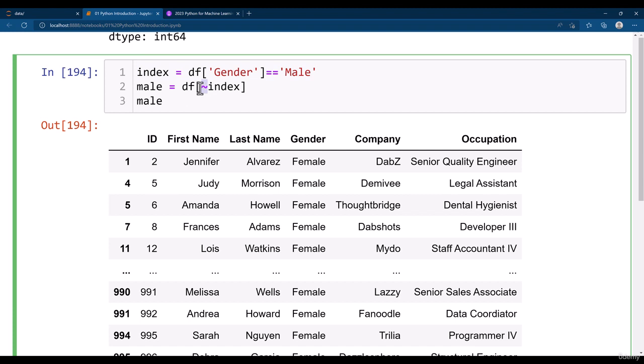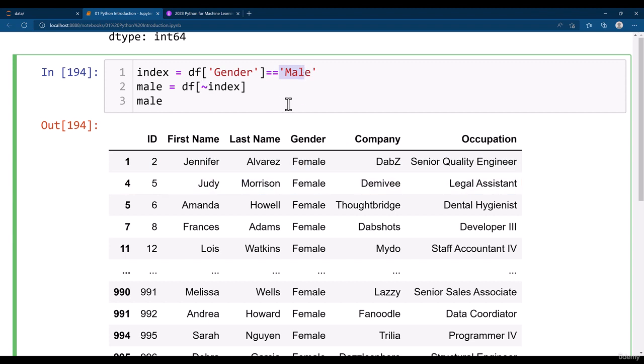That means do not get the male gender. That means get all the gender other than the male gender. So in the current dataset we have male and female only. That means we will be getting only female gender dataset.